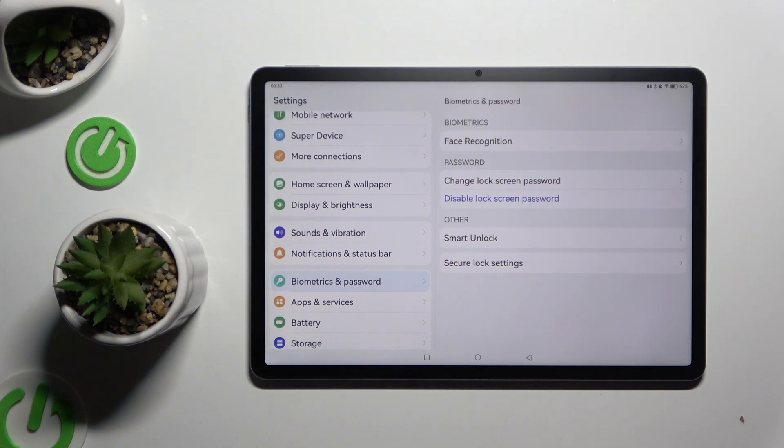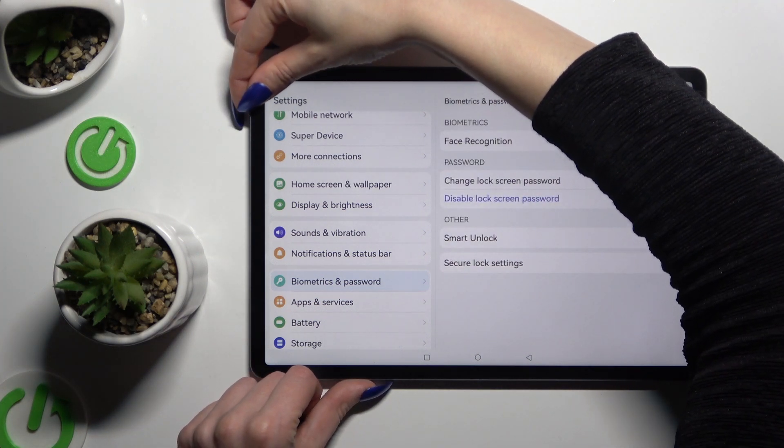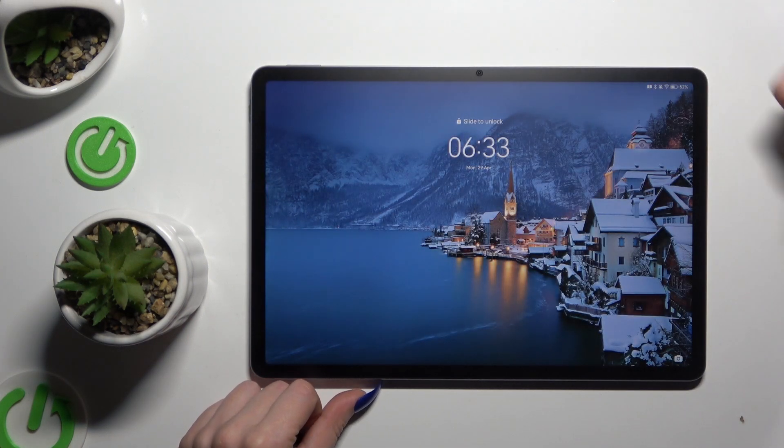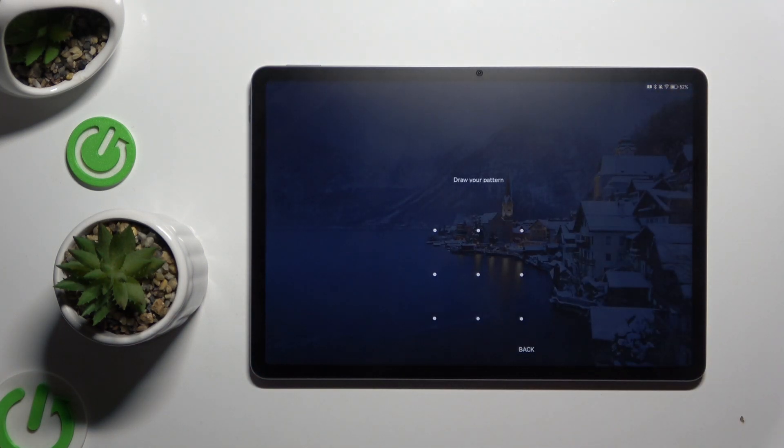So now when I switch off my screen and turn it back on, icons that pattern is required.